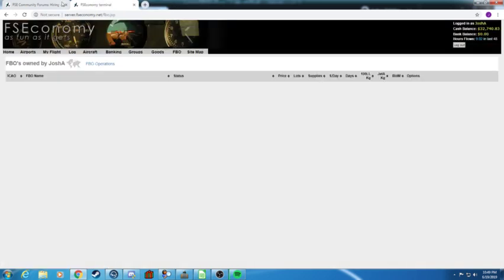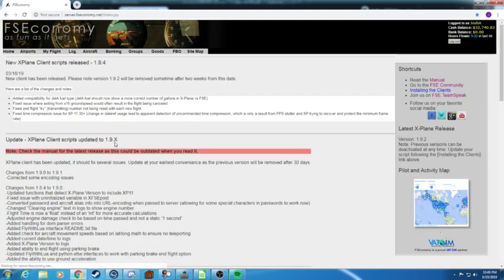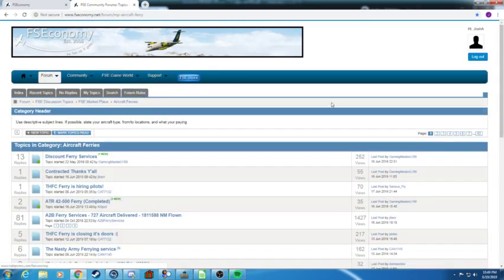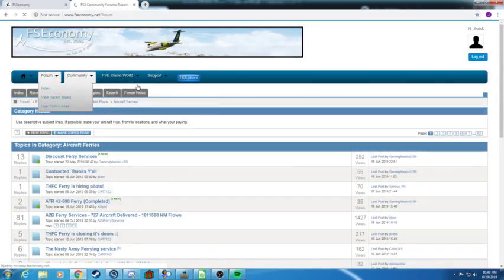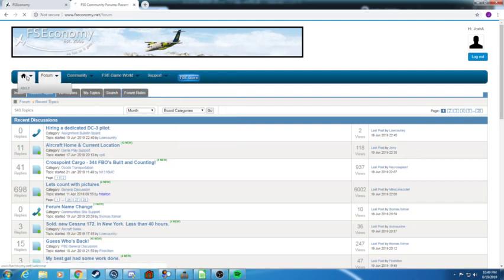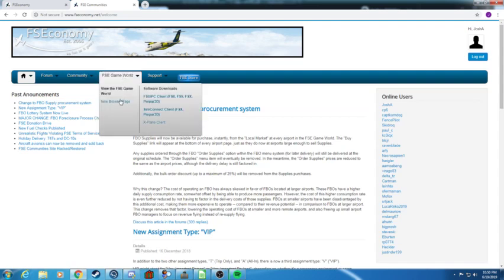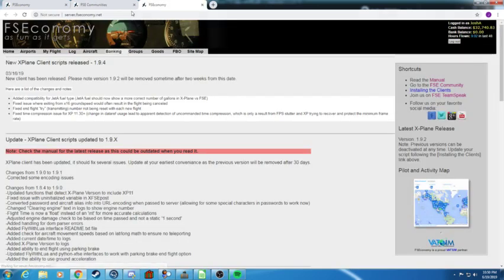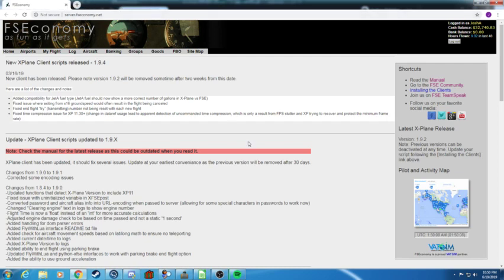So without further ado, let's move on to the next little thing about getting set up on FSEconomy and that is navigating the terminal. Let's go back to the FSE community. This is the forums, also called the community. What you will see is when you come up you'll see a page like this. You go FFC game world and you would click new browser page.